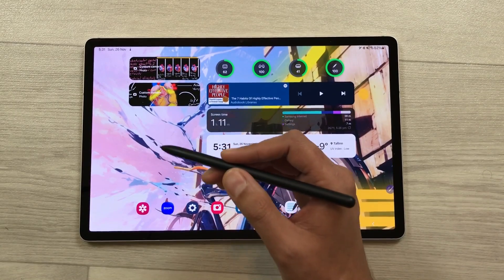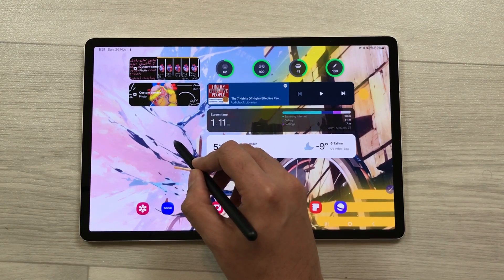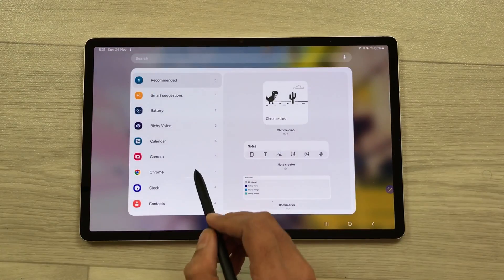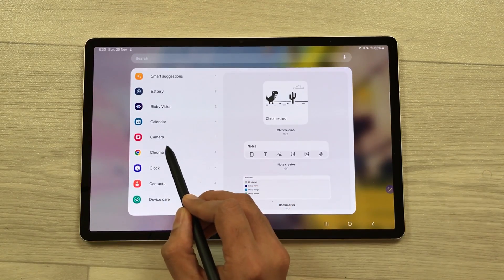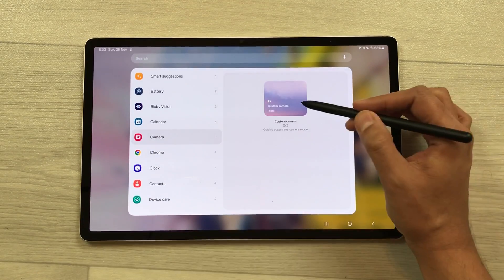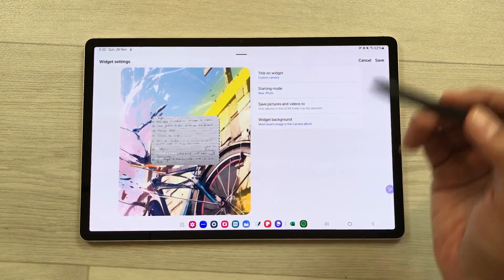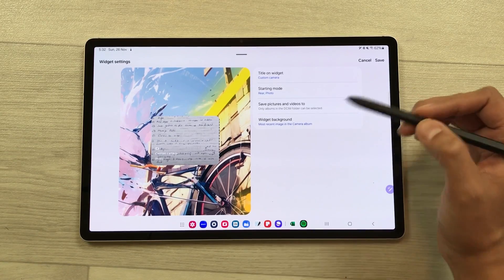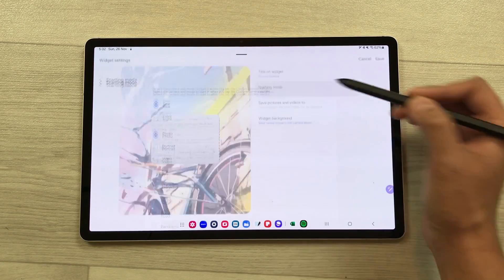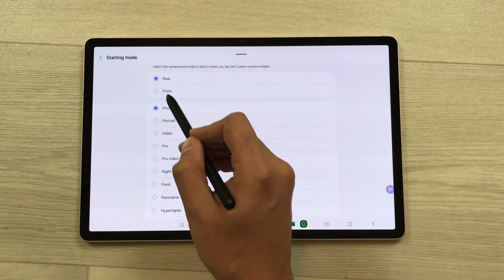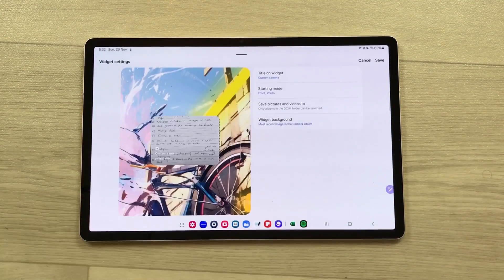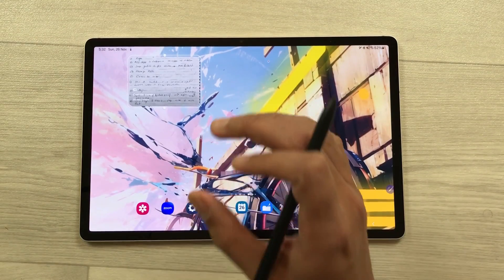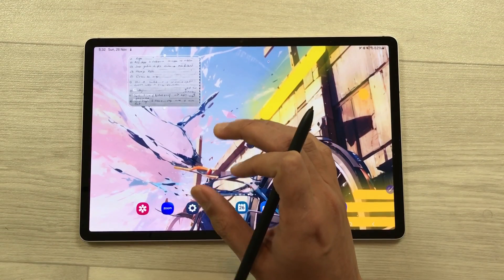The next feature is about the new camera widget. Press and hold the home screen, select widgets, and here you can see the new camera widget. Select it and add it. Once you select the add option, it will take you to camera settings. For example, I select the starting mode, select the front camera, go back, and save it. You can see a new camera widget added to my screen.